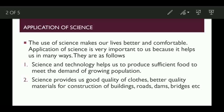The use of science makes our lives better and comfortable. Because by the application of science, we get many things. The application of science is very important to us because it helps us in many ways. The ways how science helps us are given below.